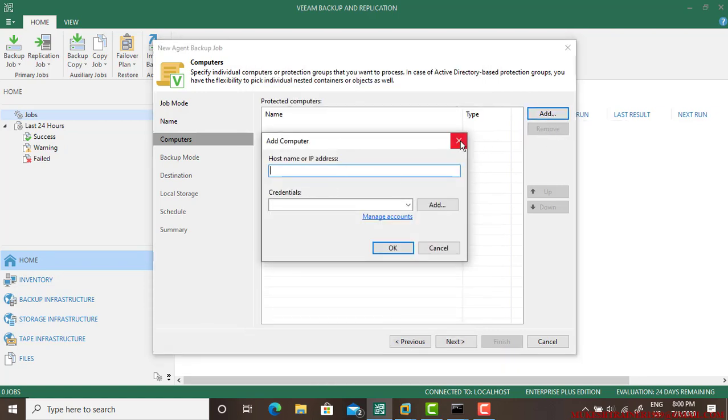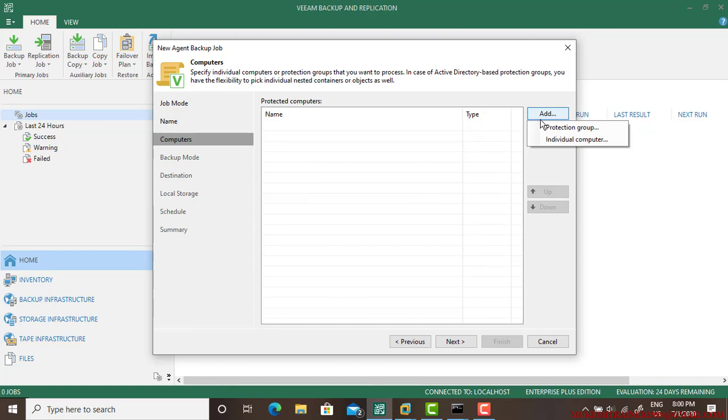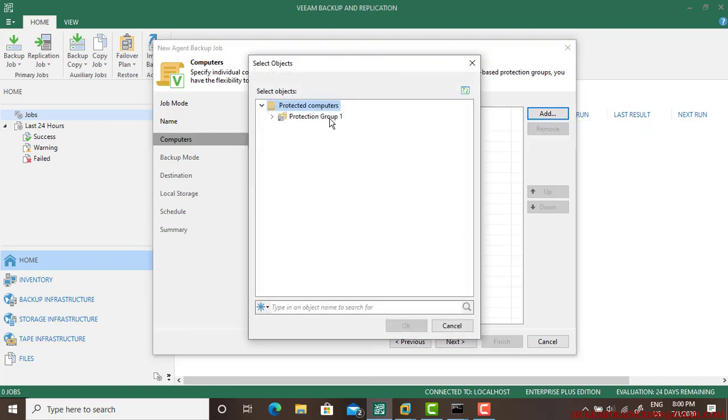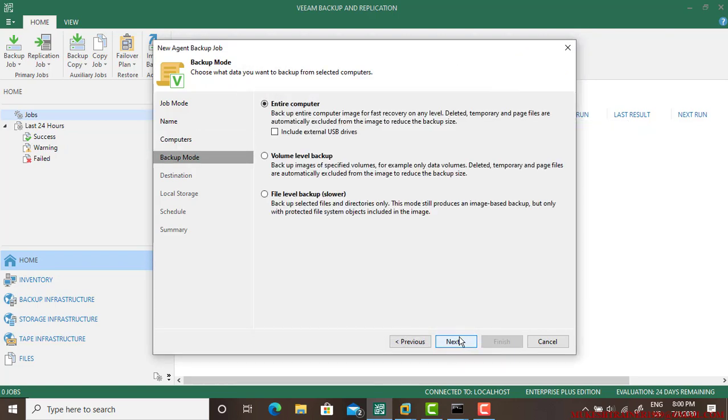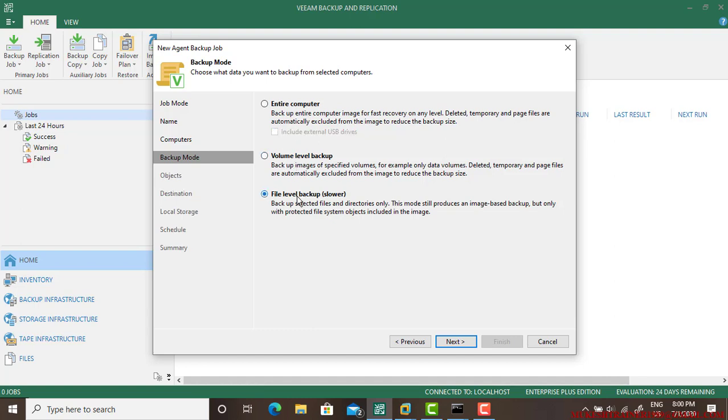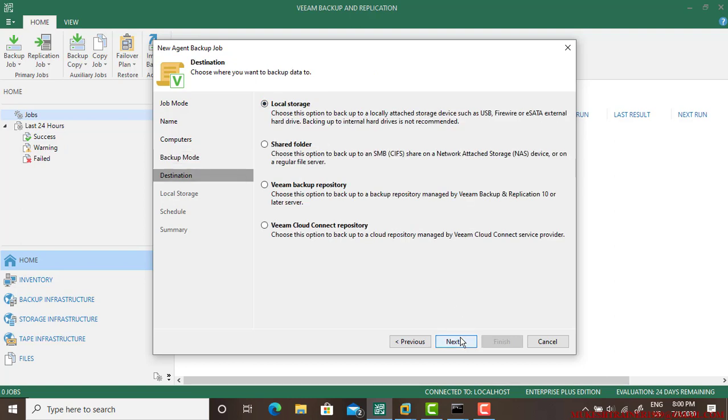Add from protection group. If you do not create a protection group, you can add from individual machine. So I already have a protection group which is desktop. Go next. Do you want to copy the entire computer? So I am selecting entire computer backup.